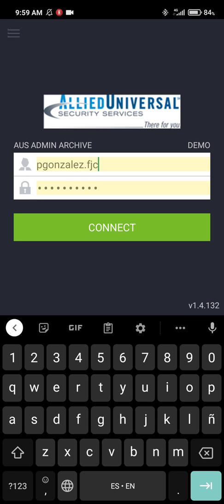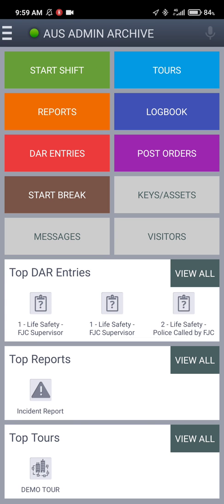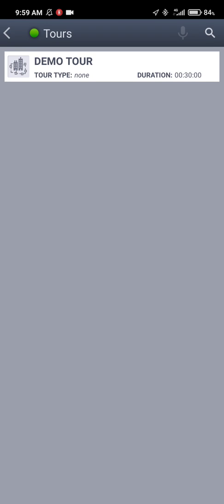Press connect and this will bring you to the main screen. You see a bunch of different functions here: Starship, reports, logbook, tours. Right now in this tutorial we're gonna be more specific to tours, so just click on that. In this case it's named demo tour.